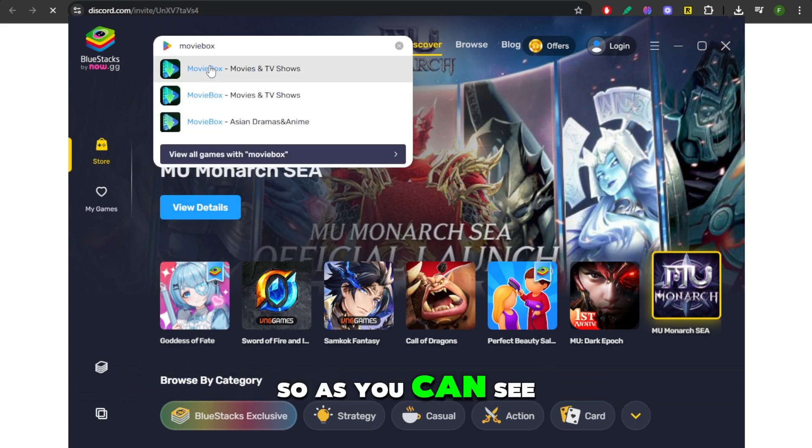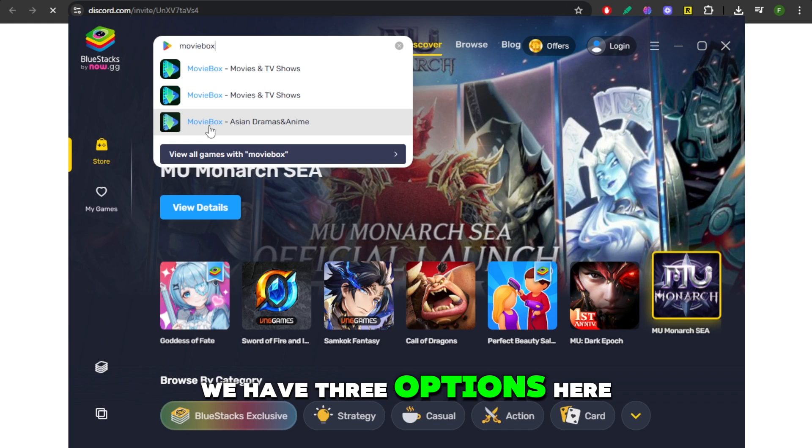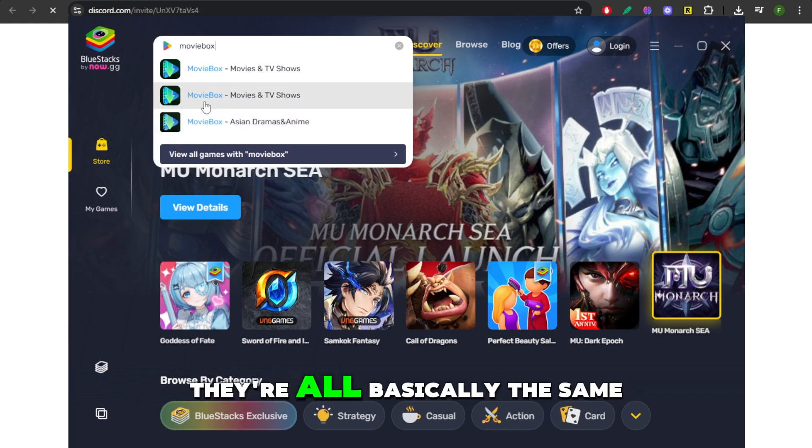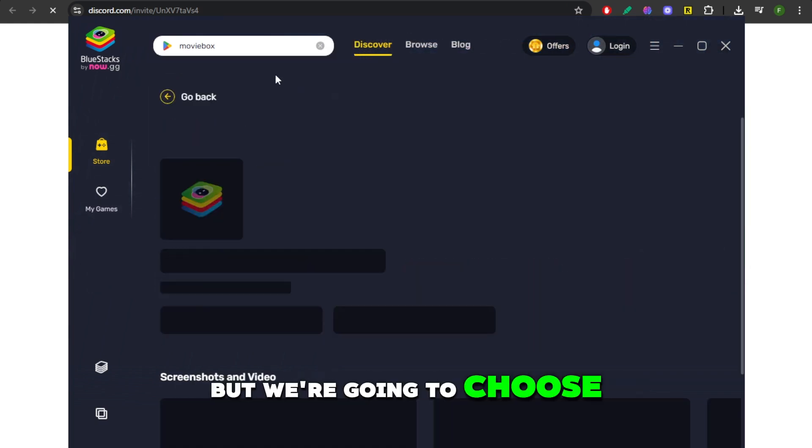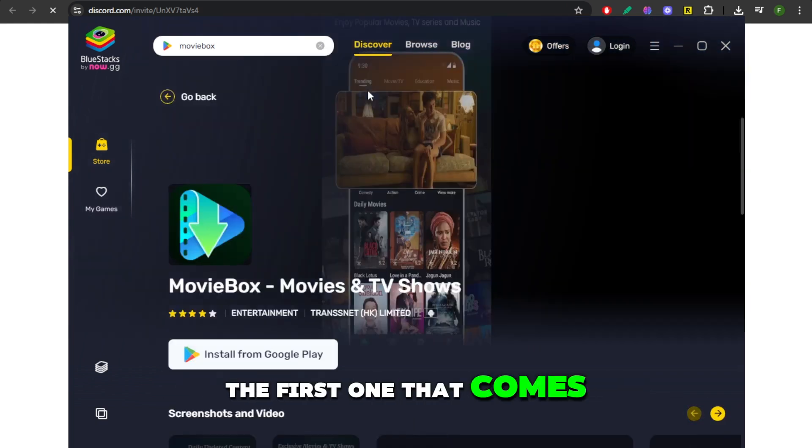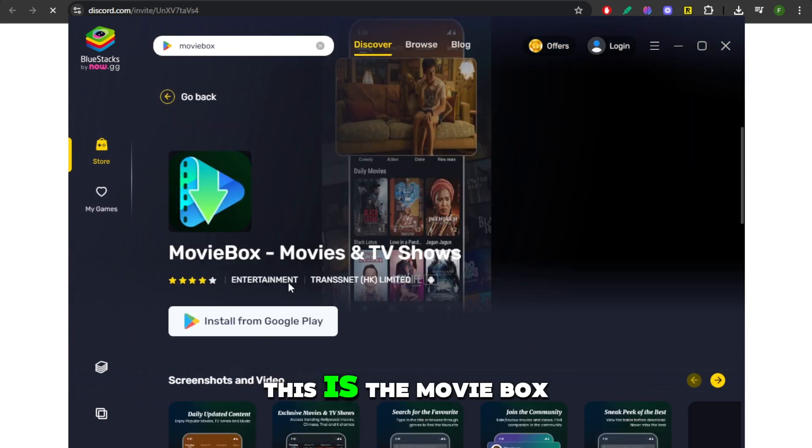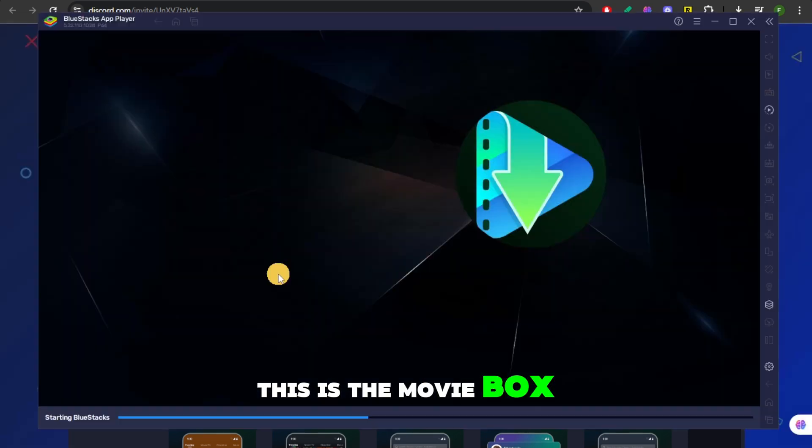So as you can see, we have three options here. They're all basically the same, but we're going to choose the first one that comes up. So you can see here, this is the Movie Box.